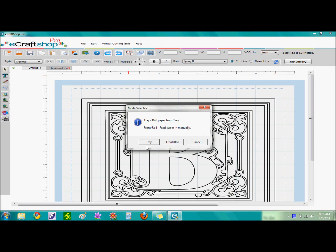Now we have a mode selection option. You can print from the tray or from the front roll option. I use the front roll option.